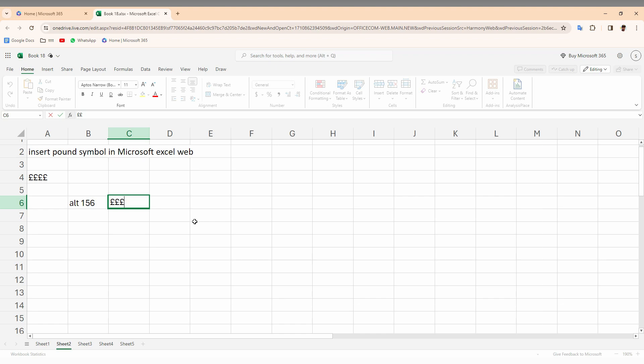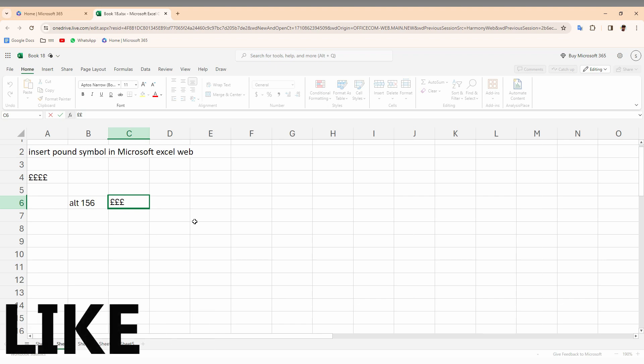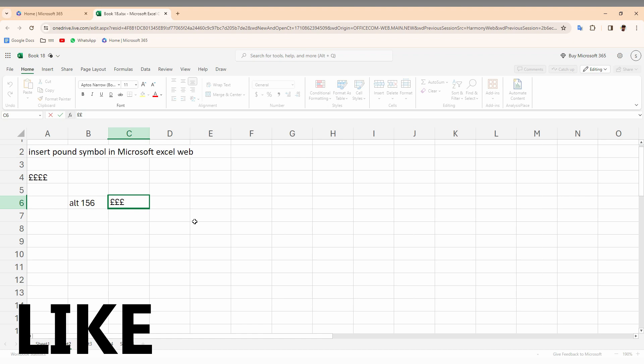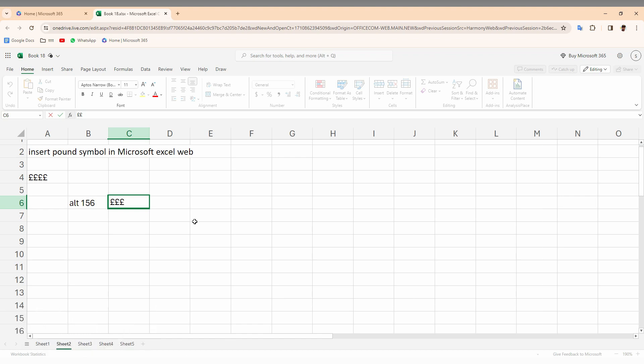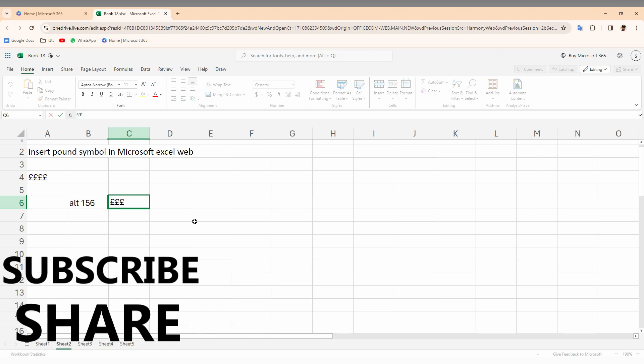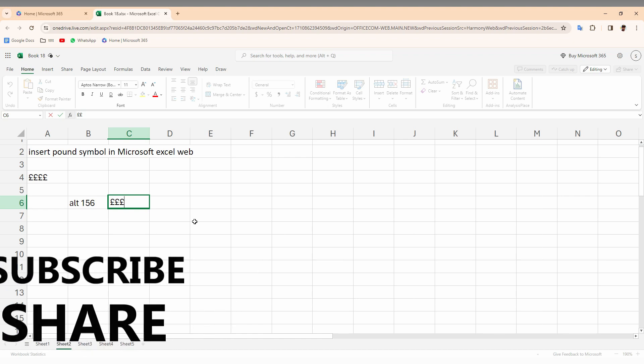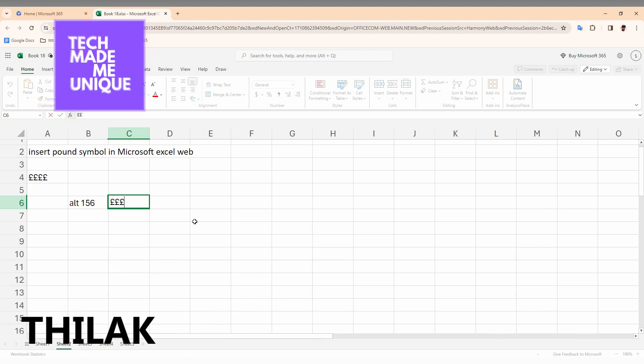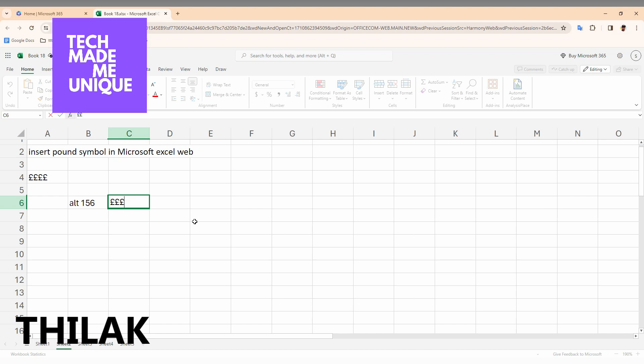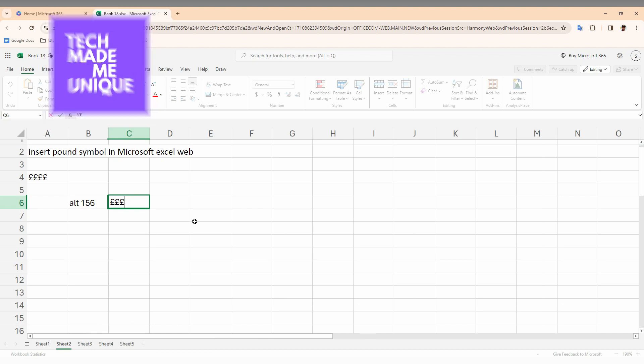I think this video is clear. You can use your keyboard shortcut to create this pound symbol wherever you need it. I hope this video helped you a lot. Like this video, share this video, subscribe to this channel. We will meet in our next video with super valuable content. This is Thirak signing off from Tech Made Me Unique. Have a wonderful day.